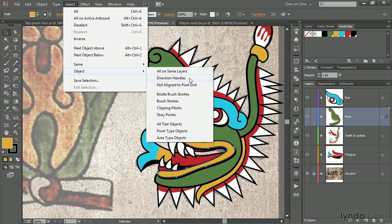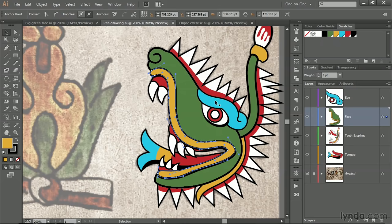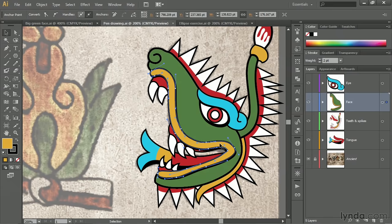And what that does is it deselects all the anchor points and selects all the curving segments so that we can see their control handles.